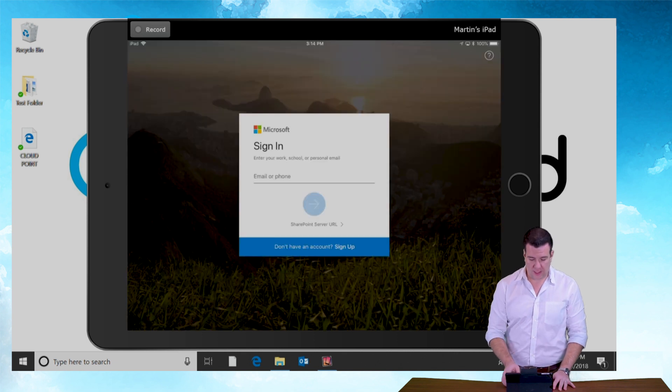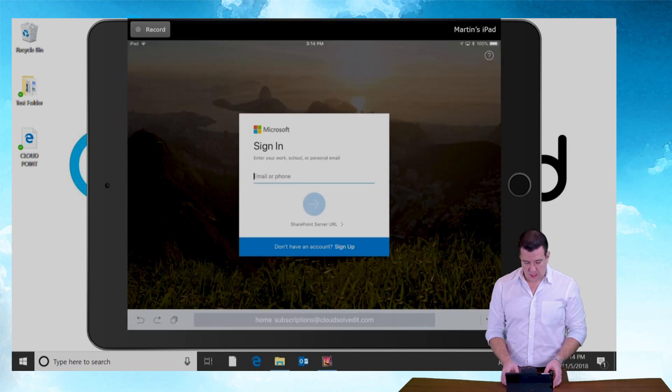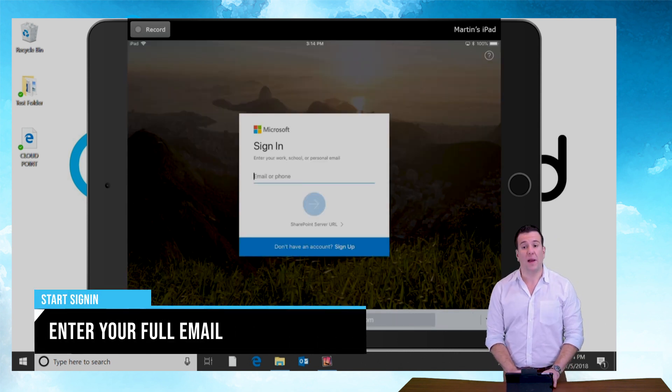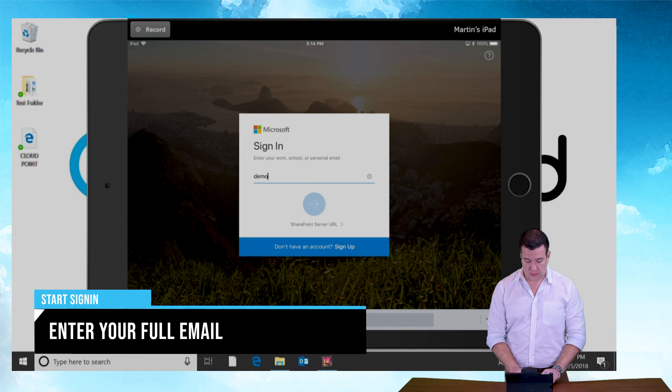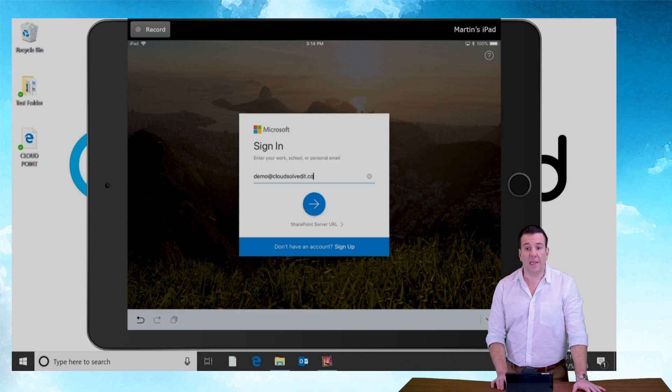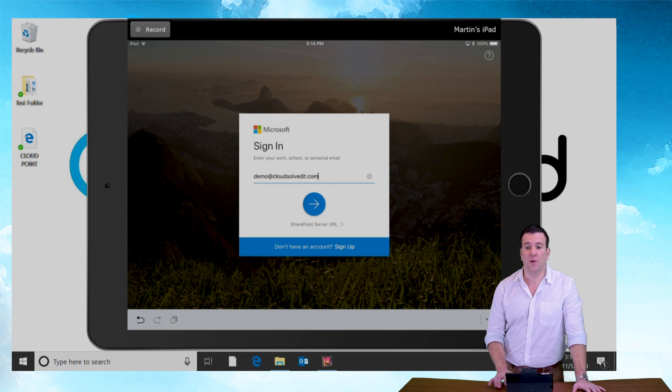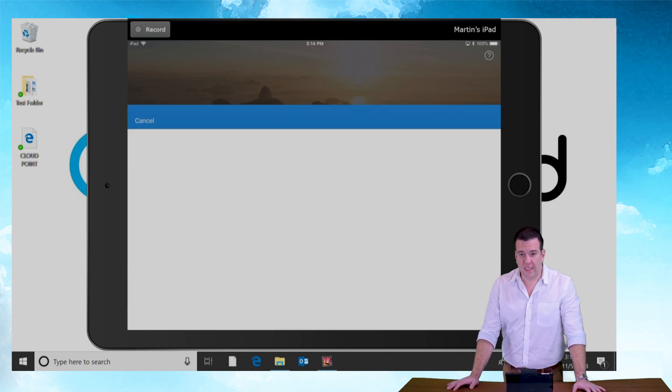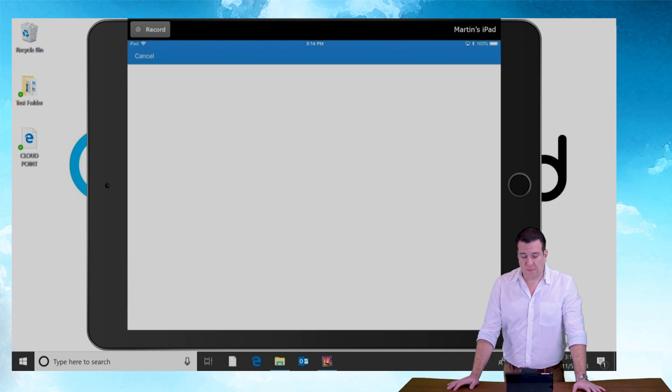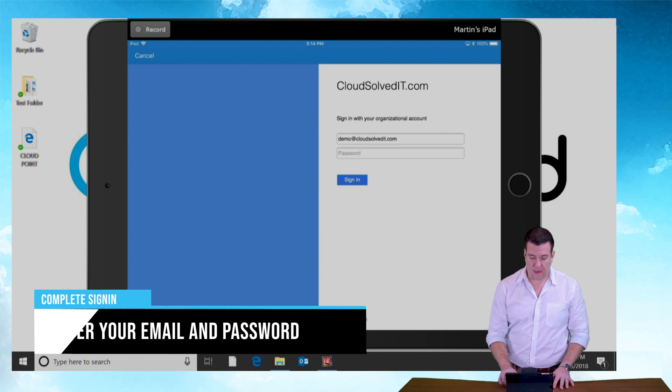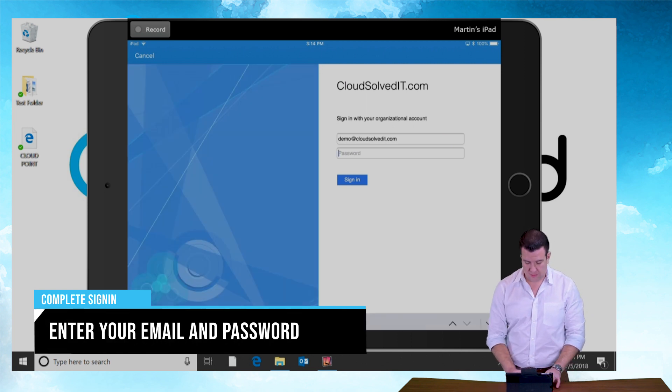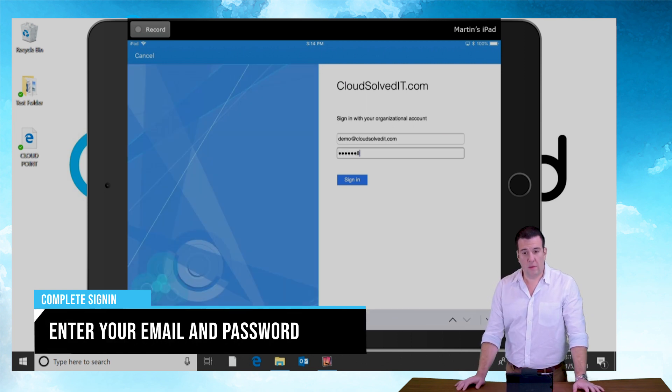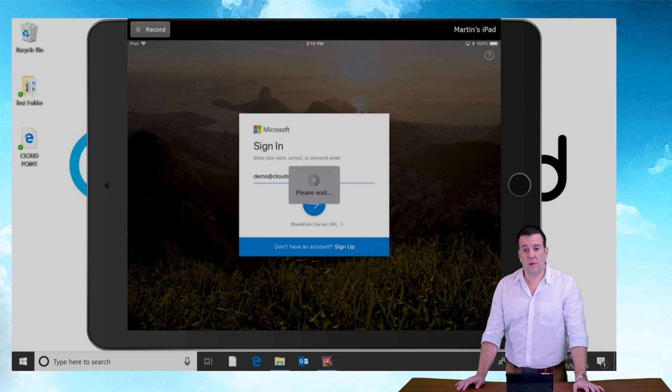Here we go. Sign in. I'm going to sign with my demo account. Demo at CloudSolvedIT.com. Obviously if you were signing into your services you'd be using your name at your organization. I'm going to have to type in my password here and sign in.